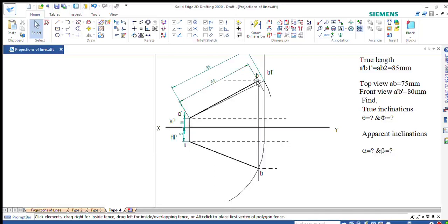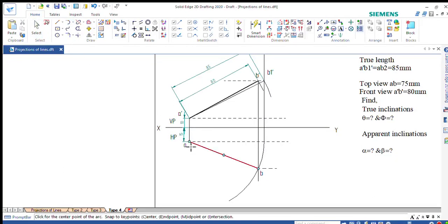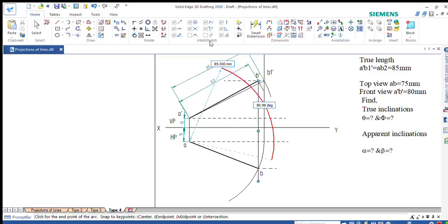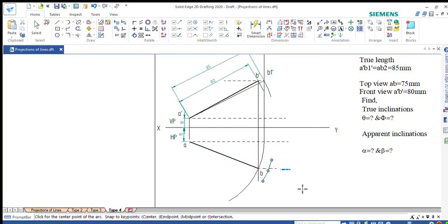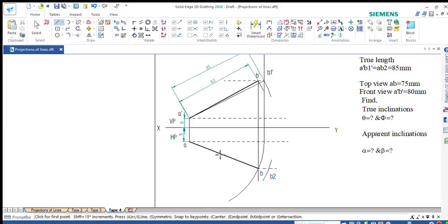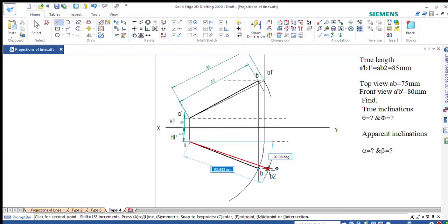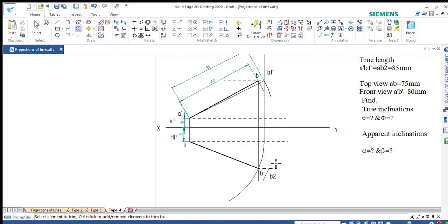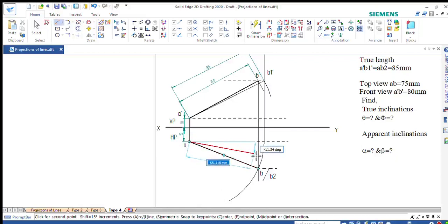Anyhow, we have the true length as 85mm. Keeping A as center with radius 85mm, draw an arc on the locus of B. This point is B. Join A dash to get the endpoint. Trim one side of the arc so that A dash gives the endpoint symbol.